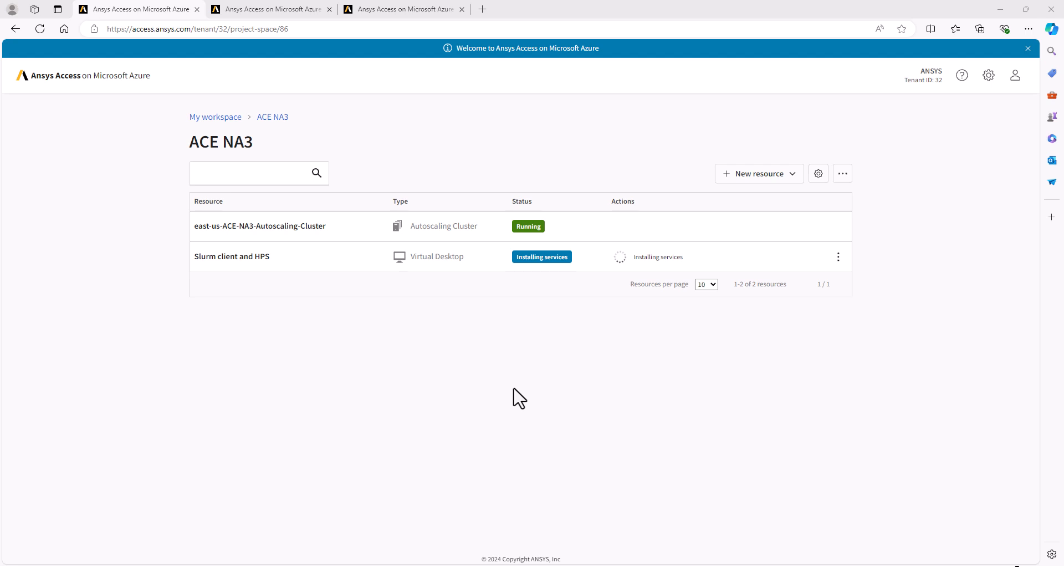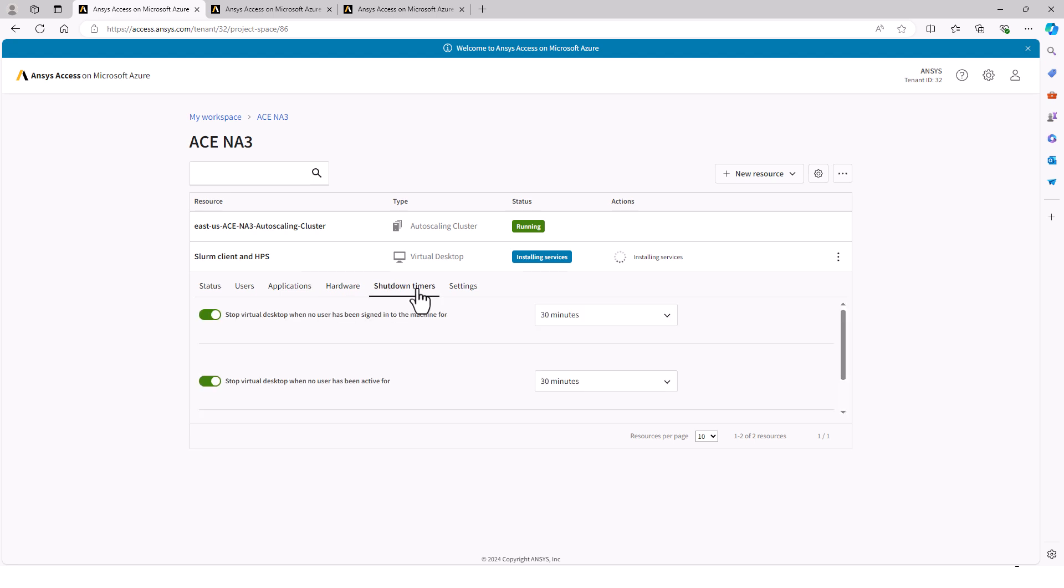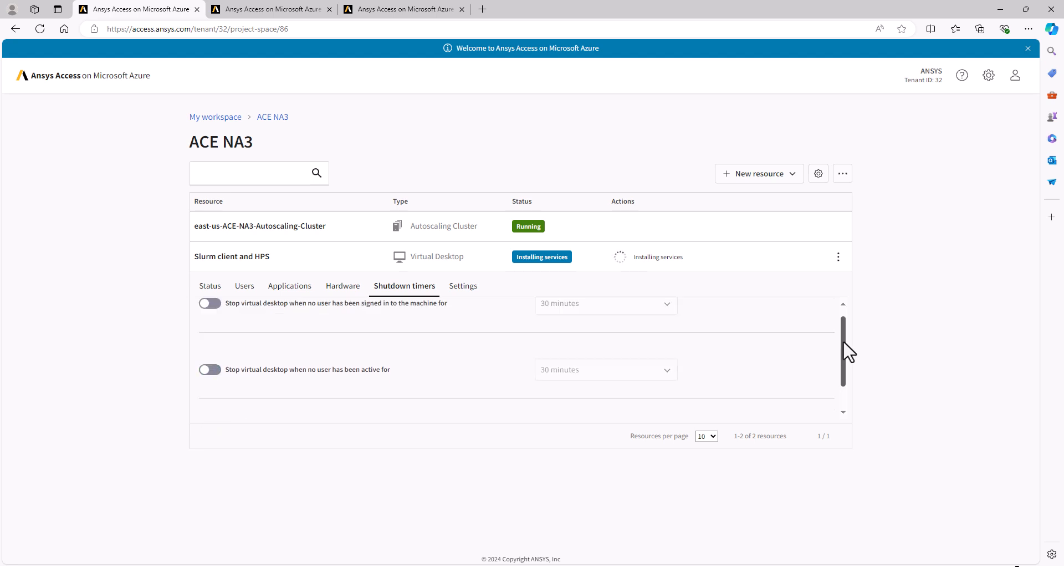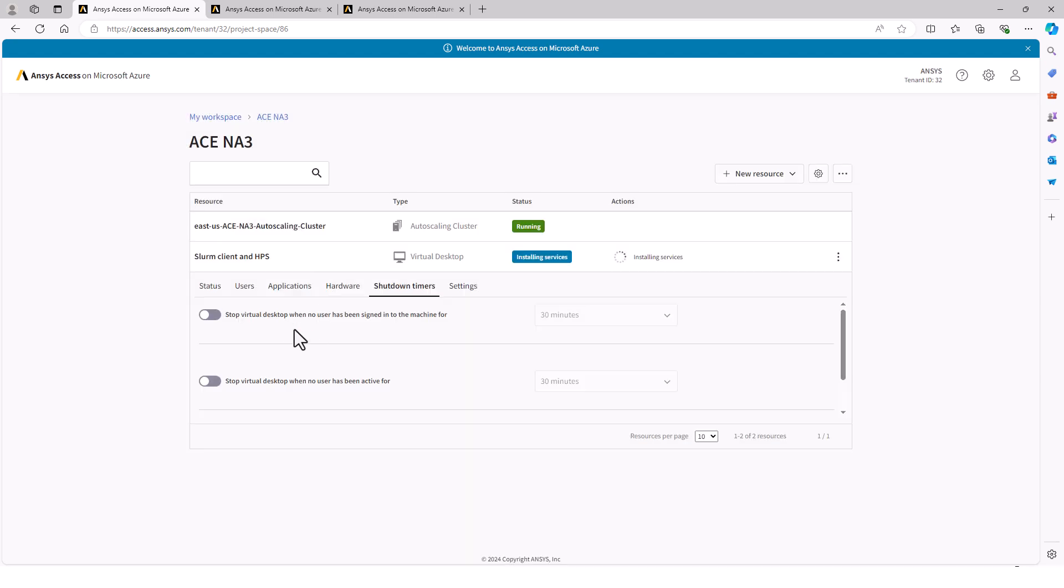The first thing I want to do, and I can do this while services are still being installed, is to turn off the shutdown timers. This will prevent the VM from shutting down prematurely. The shutdown timers are a good idea for a VM for personal use, but when it's running services, you usually do not want them to shut down automatically.